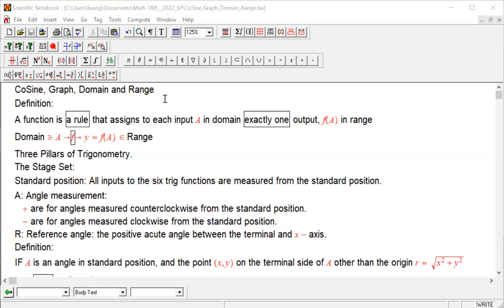Hello. In this lesson, we're going to talk about cosine, its graph and domain and range. The way we talk about it and the order we cover it is very similar to what we did with sine. The centerpiece for all of these discoveries — the graph for cosine — is going to be based on definition.